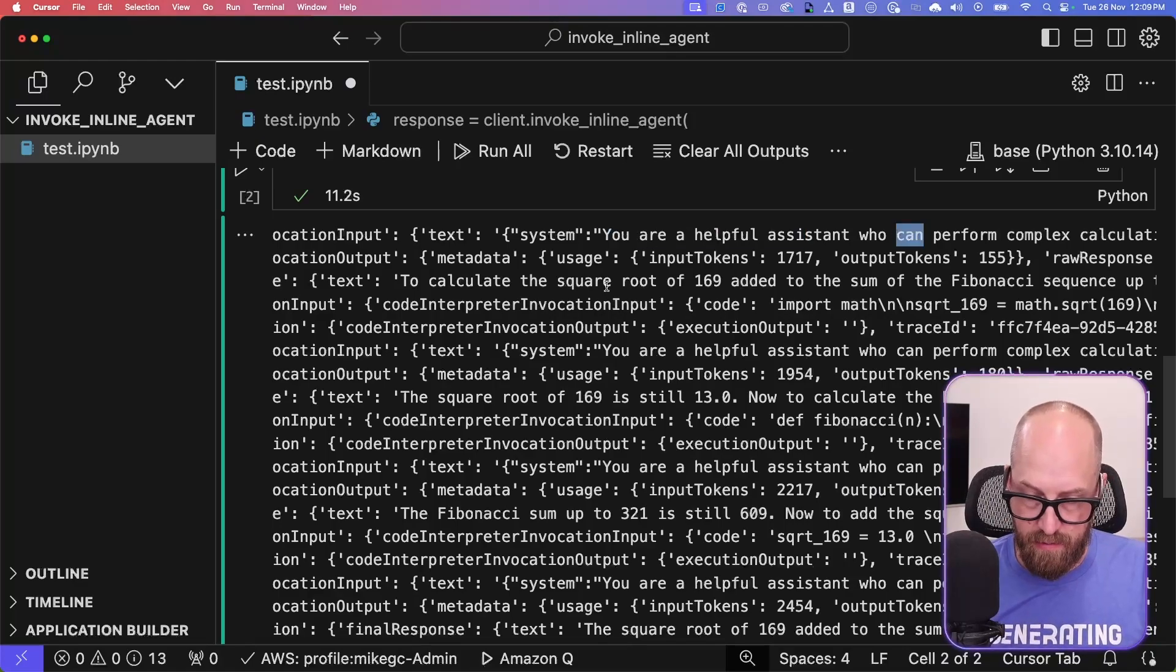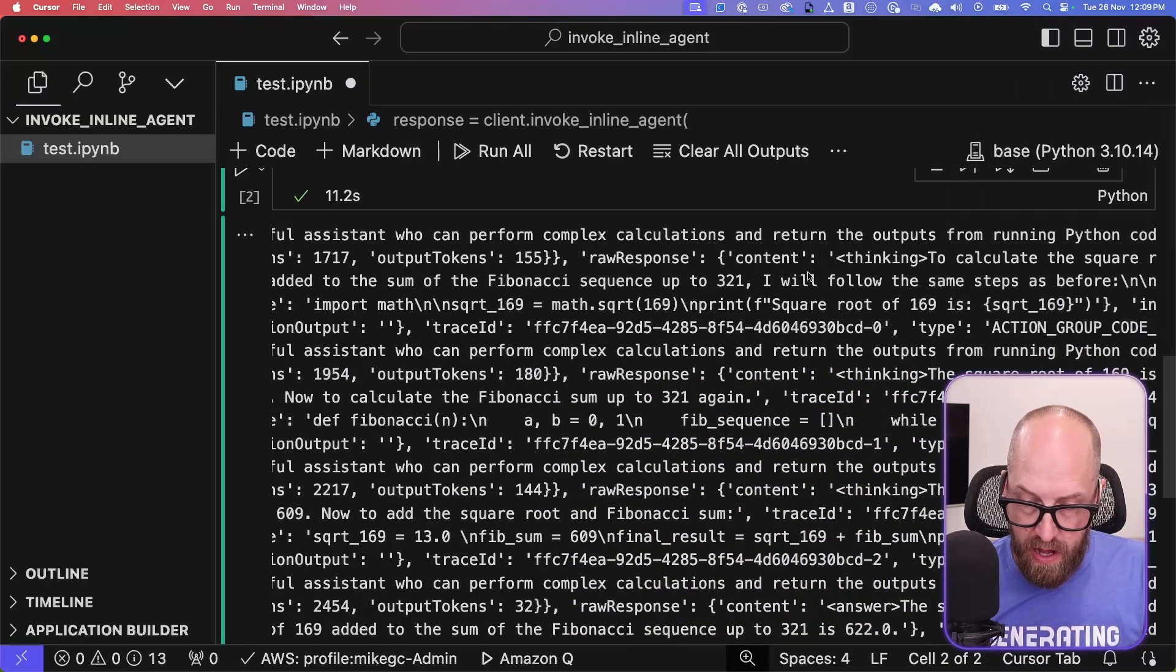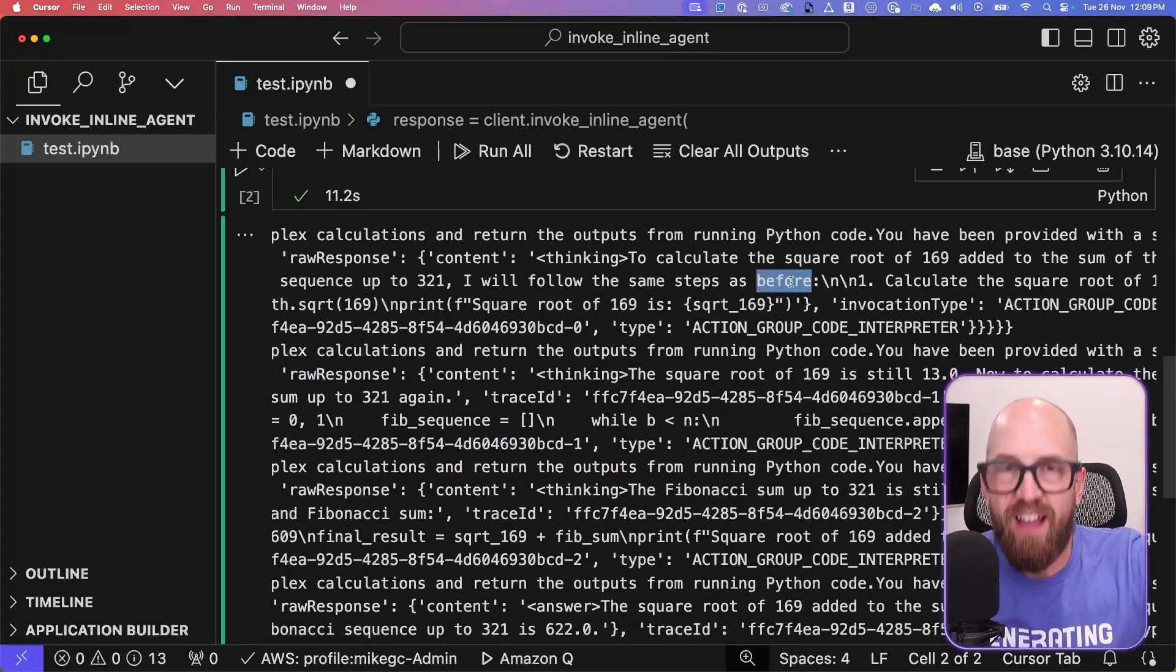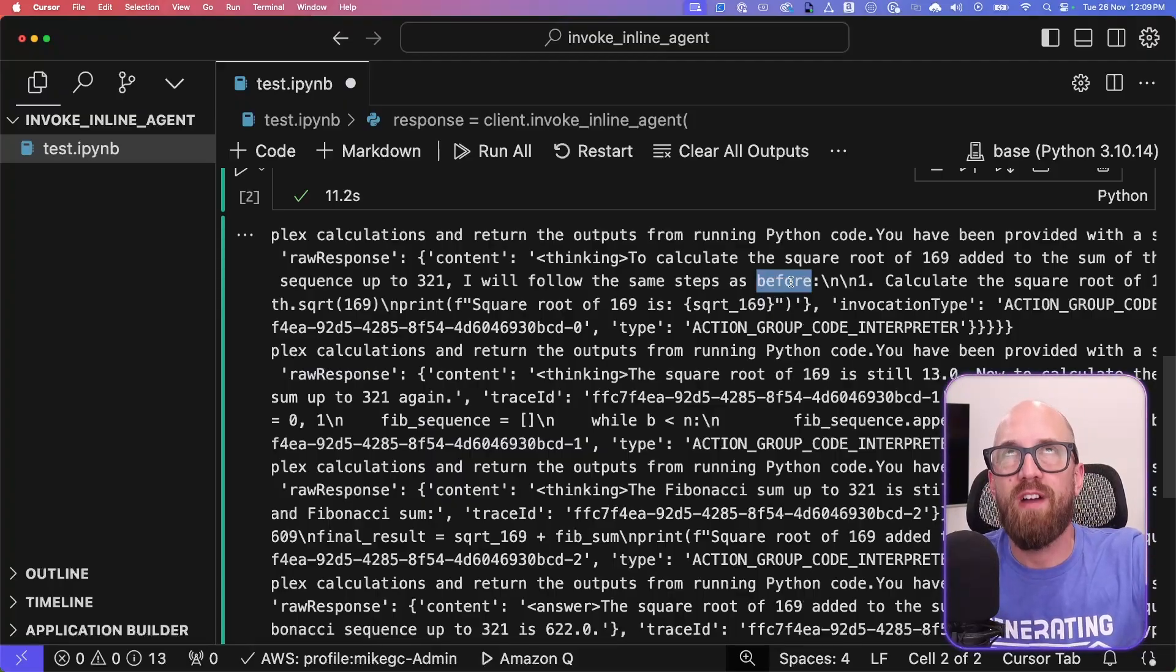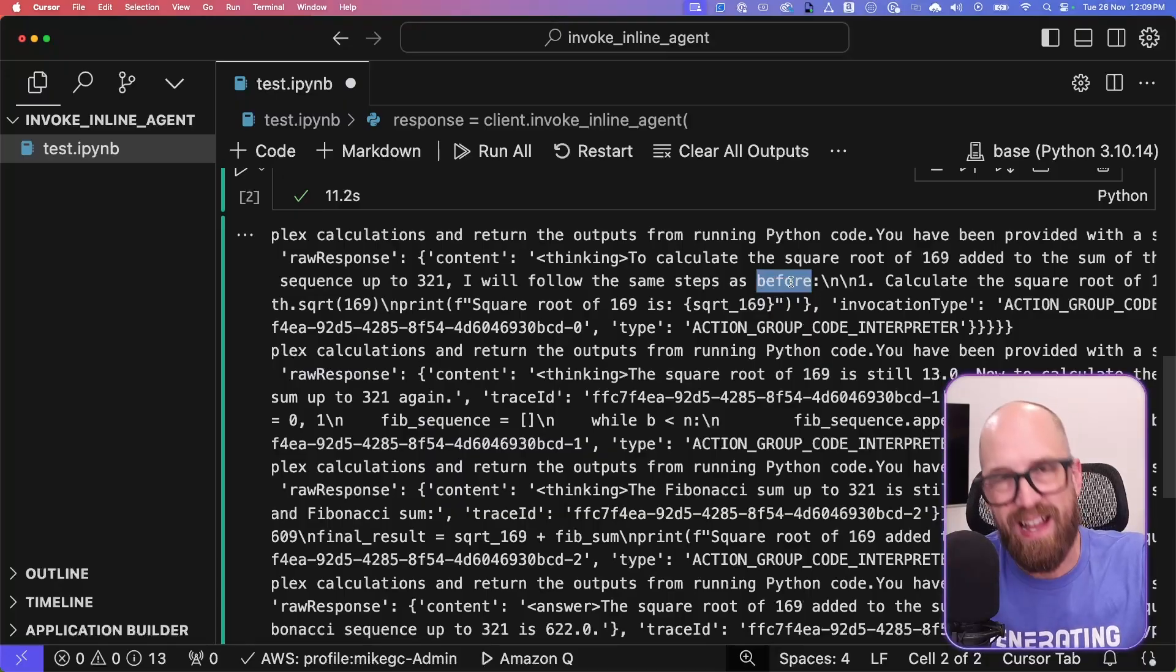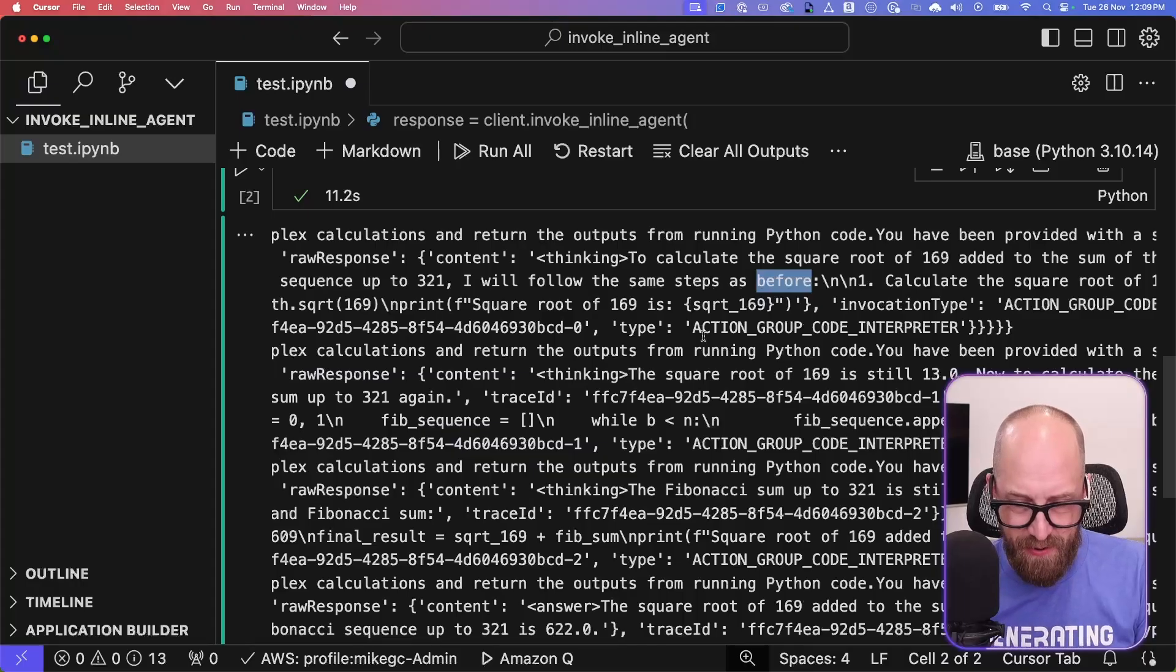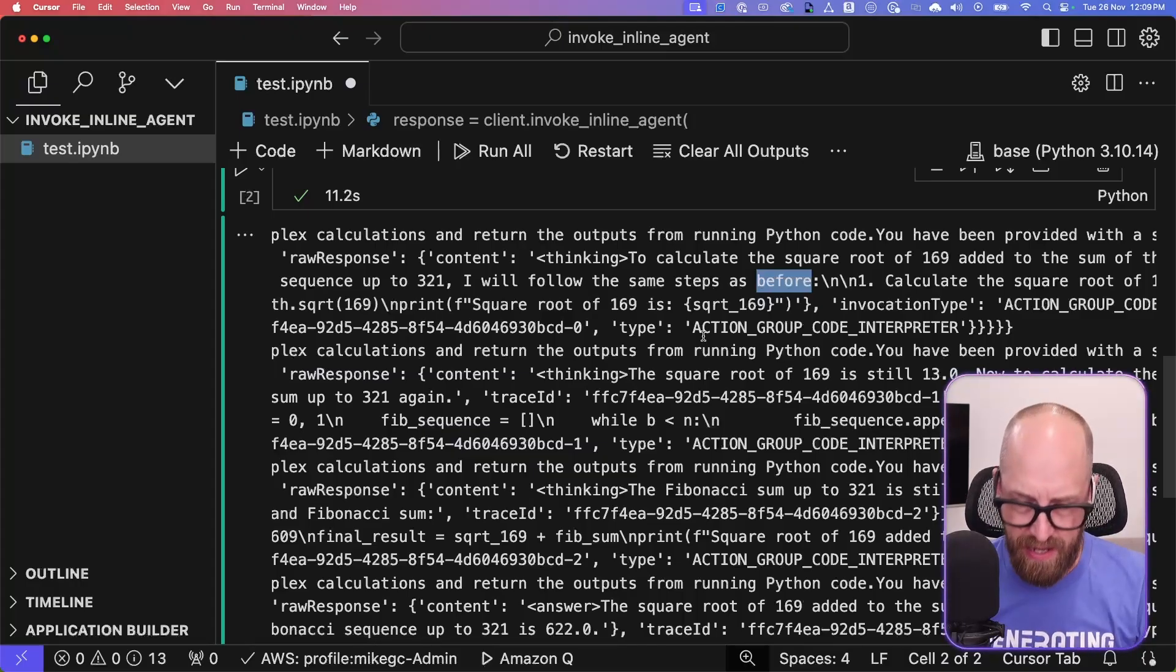You're a helpful agent assistant. That's our system prompt. And it says, okay, to calculate the square root of 169 added to the sum of the Fibonacci sequence, I will follow the same steps as before. Okay, I've been caught out. Because I used session one running this just one or two moments ago, it's actually the same session. But there you go. It's proving that the agentic workflow works. So the agent is sat there in background going, why are you asking me this question again?